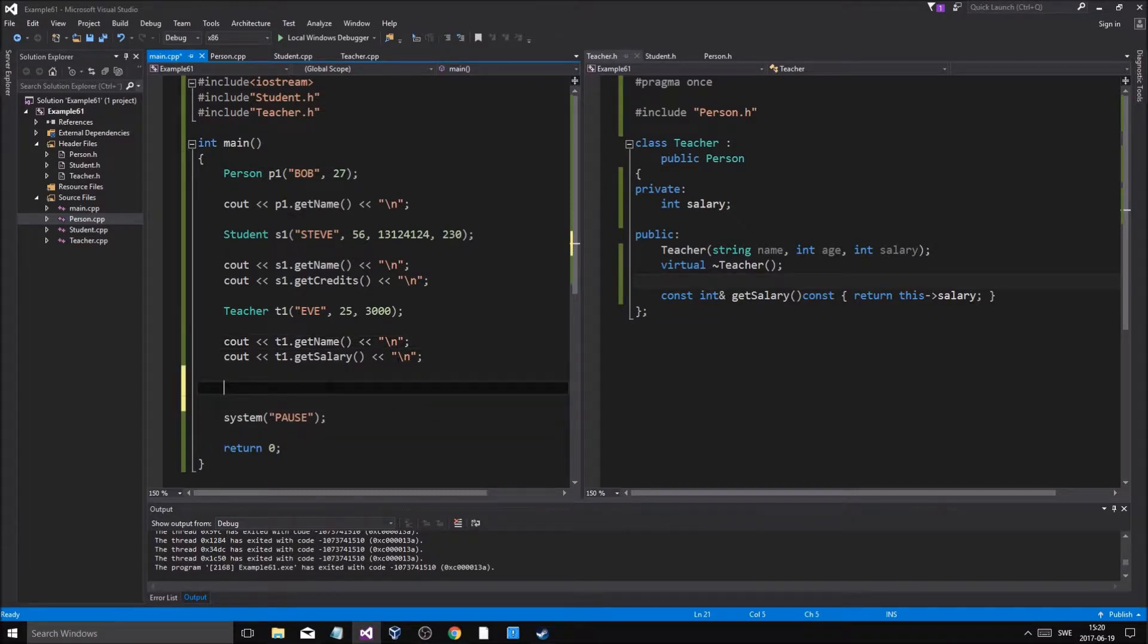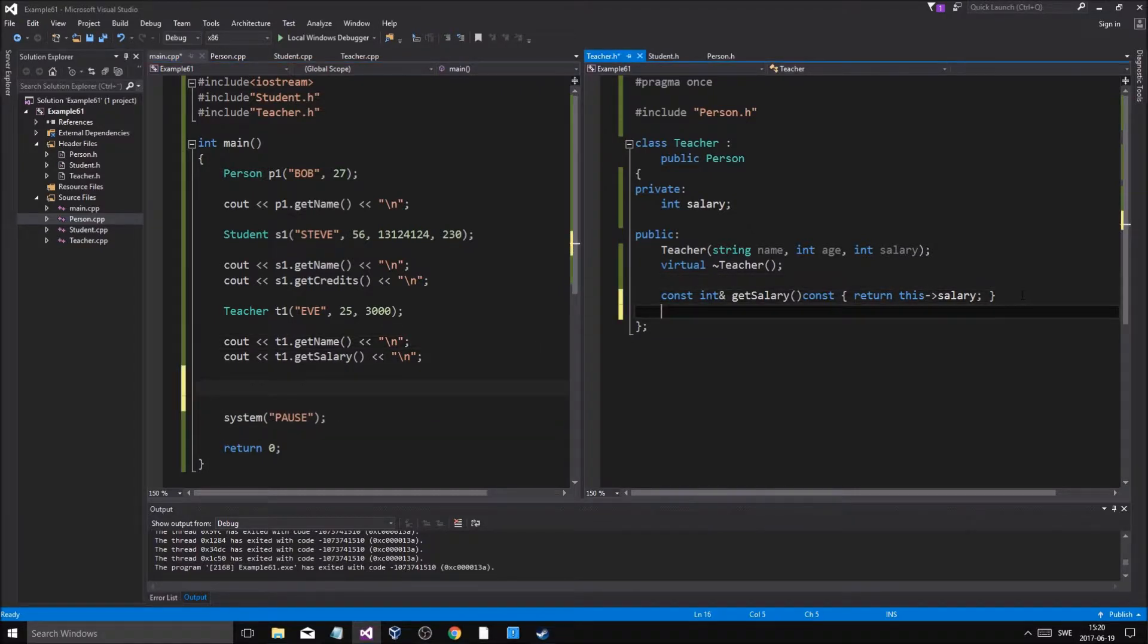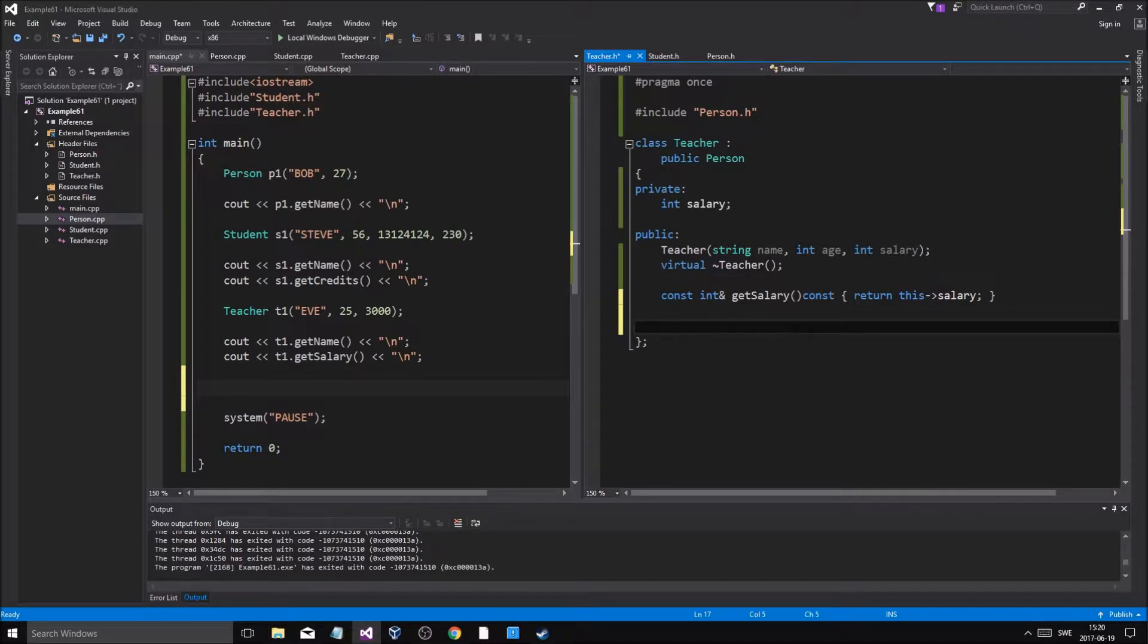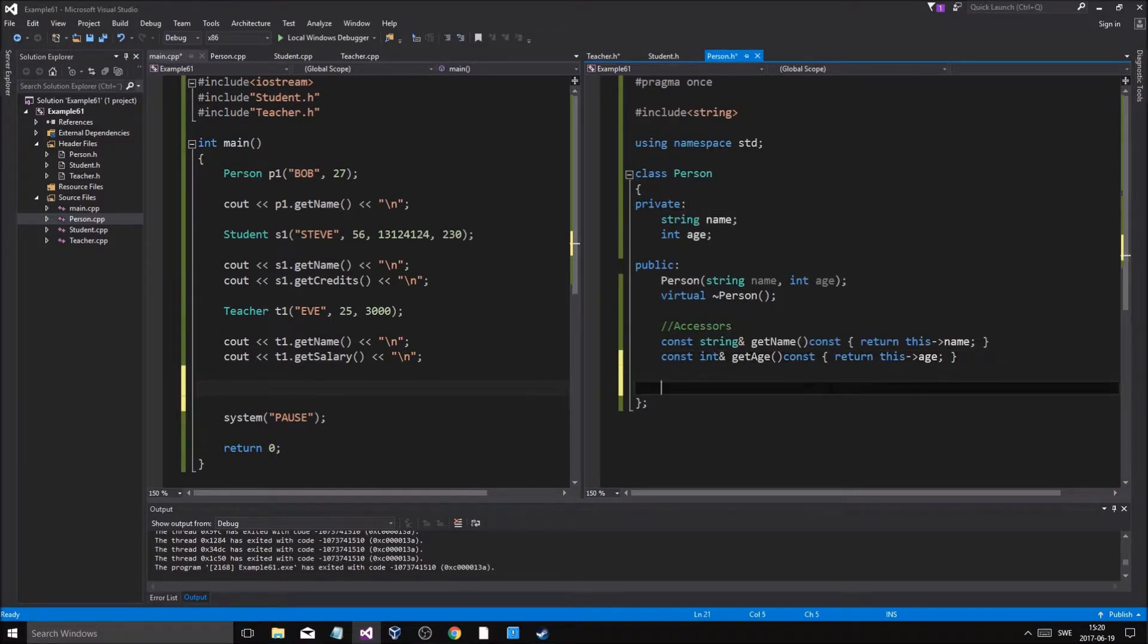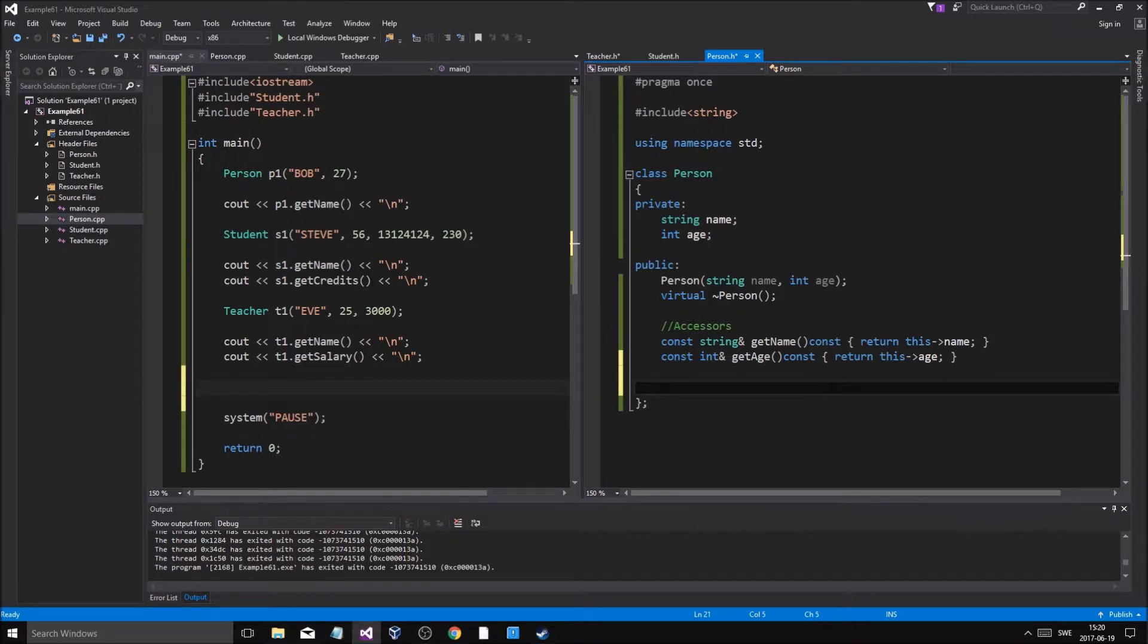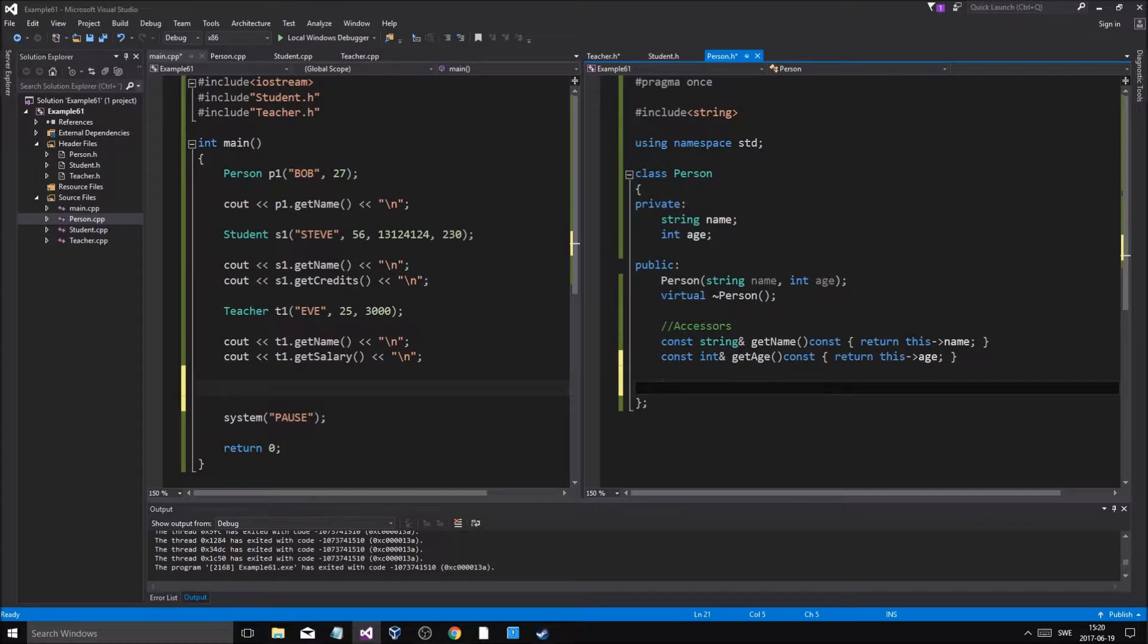What we want to talk about now is polymorphism, and that's something very basic for a big word—it's virtual functions. Imagine what does a person do, what does a teacher do, and what does a student do? What do all people do, but they do it in different ways.